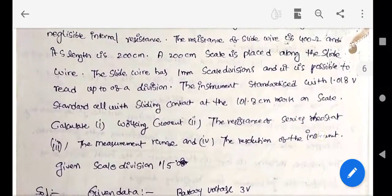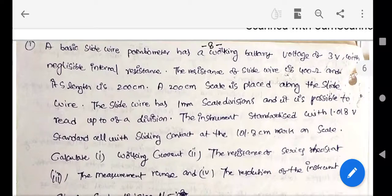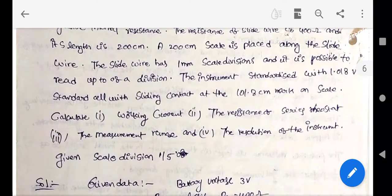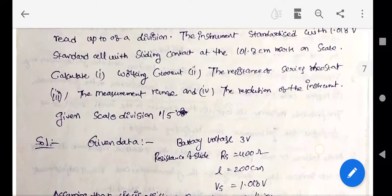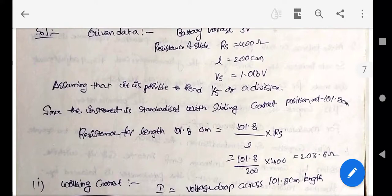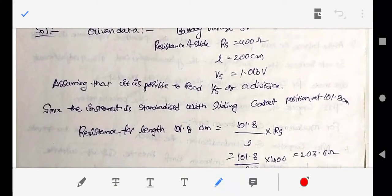Numerical problem: A basic slide wire potentiometer has a battery voltage of 3 volts with negligible internal resistance. The resistance of the slide wire is 400 ohms and its length is 200 cm. A 200 cm scale with 1 mm divisions is placed along the slide wire. The instrument is standardized with a standard cell voltage of 1.0186 volts, with the sliding contact at 101.8 cm. Calculate: working current, resistance of series rheostat, measurement range, and resolution.